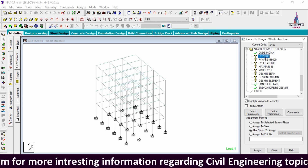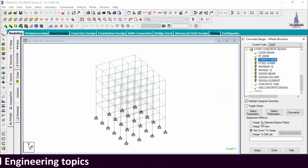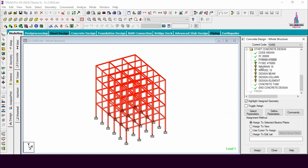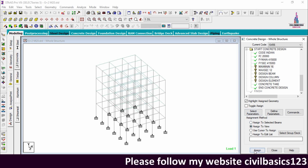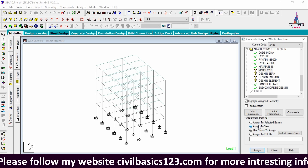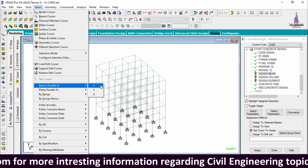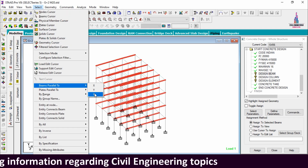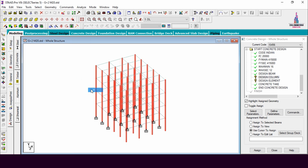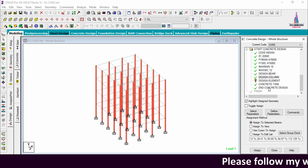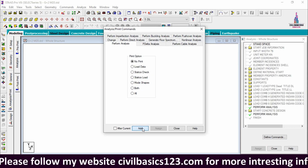Now assign the parameters. Select the Fc value using Assign to View, click Yes. Select Fy Main, Assign to View, Yes. Select Fy Shear Reinforcement, Assign to View, Yes. Select Maximum Main, Assign to View, Yes. Select Maximum Secondary, Assign to View, Yes. For the Design Beam command, select beams parallel to X direction and beams parallel to Z direction, assign to selected beams. For Design Column, select members parallel to Y direction, assign to selected beams. For Design Slab Element, use Assign to View, Yes. Go to Analysis and Print, add No Print, and close.